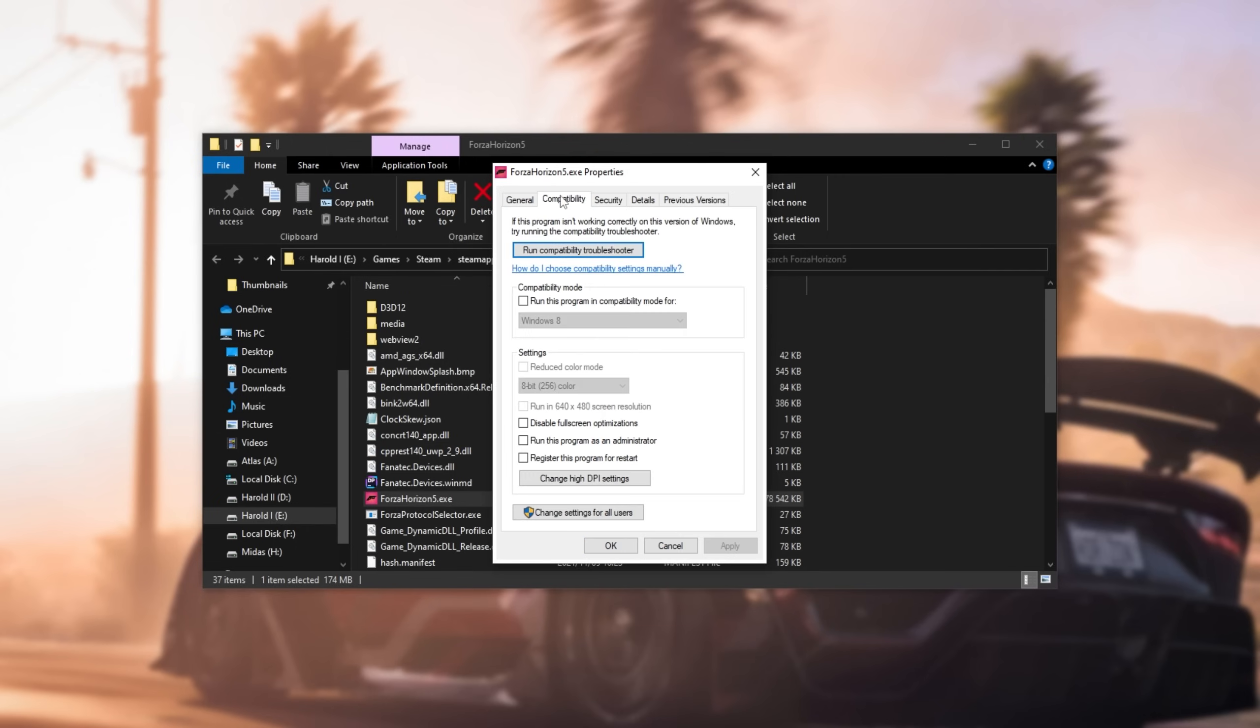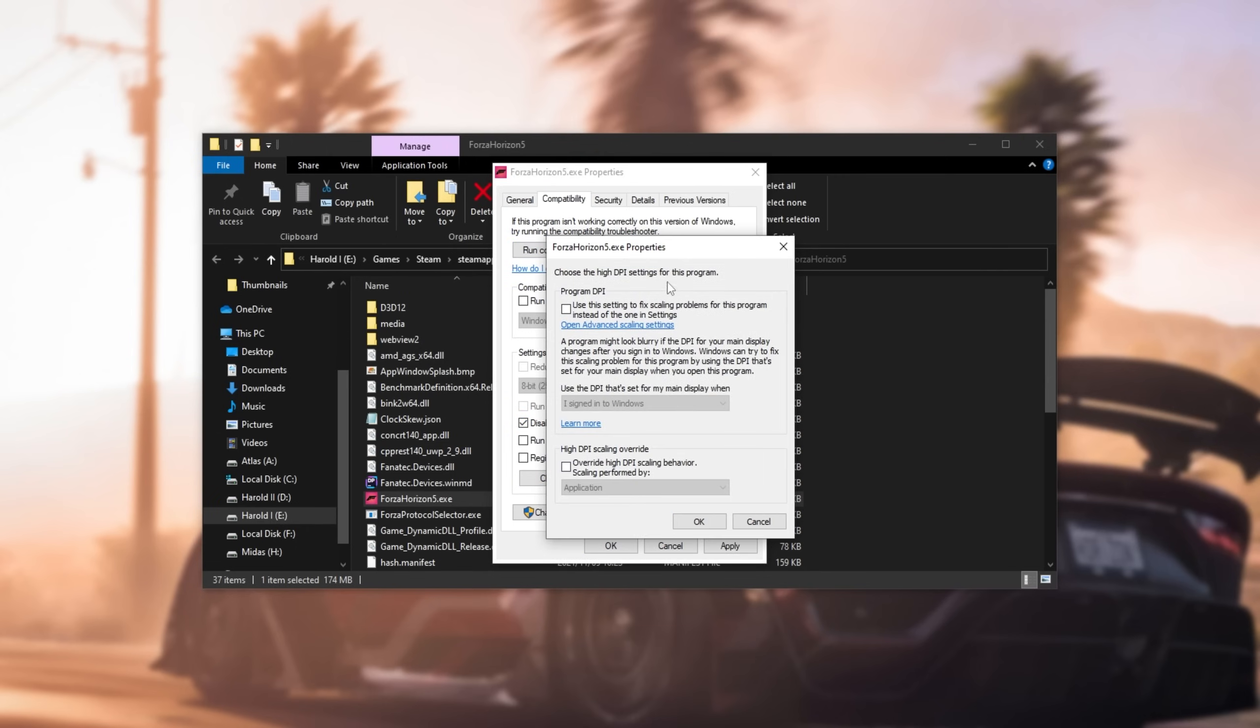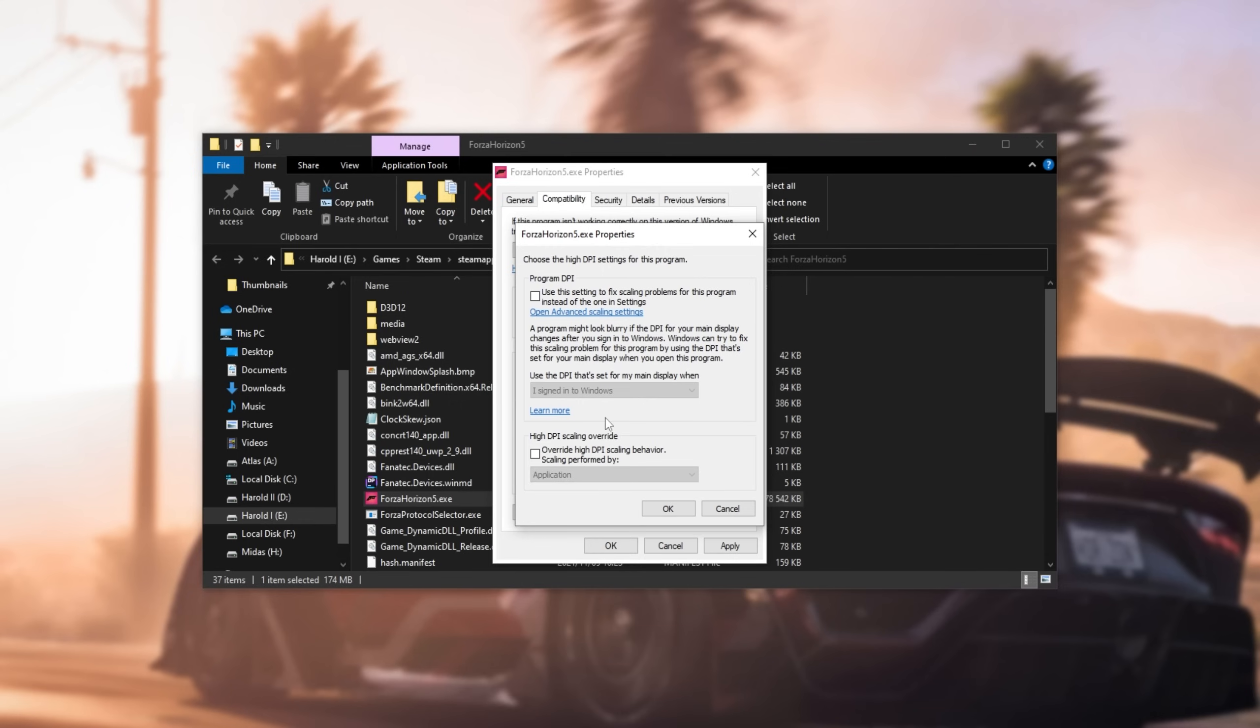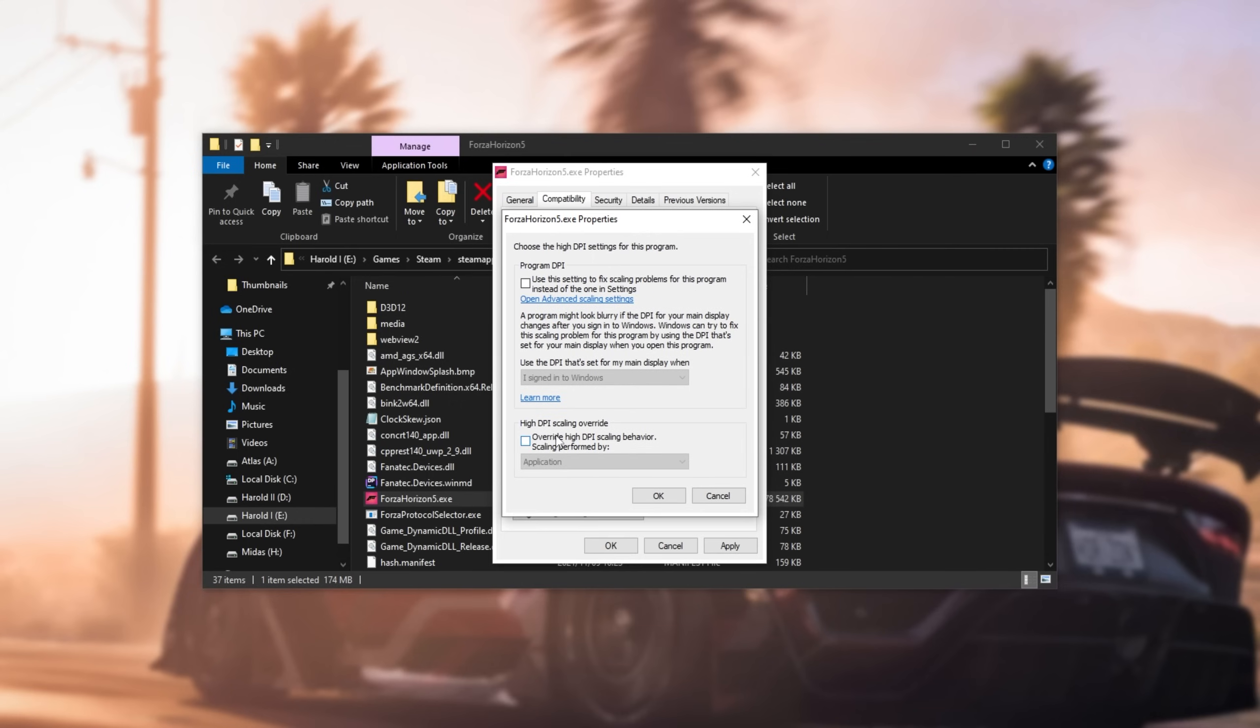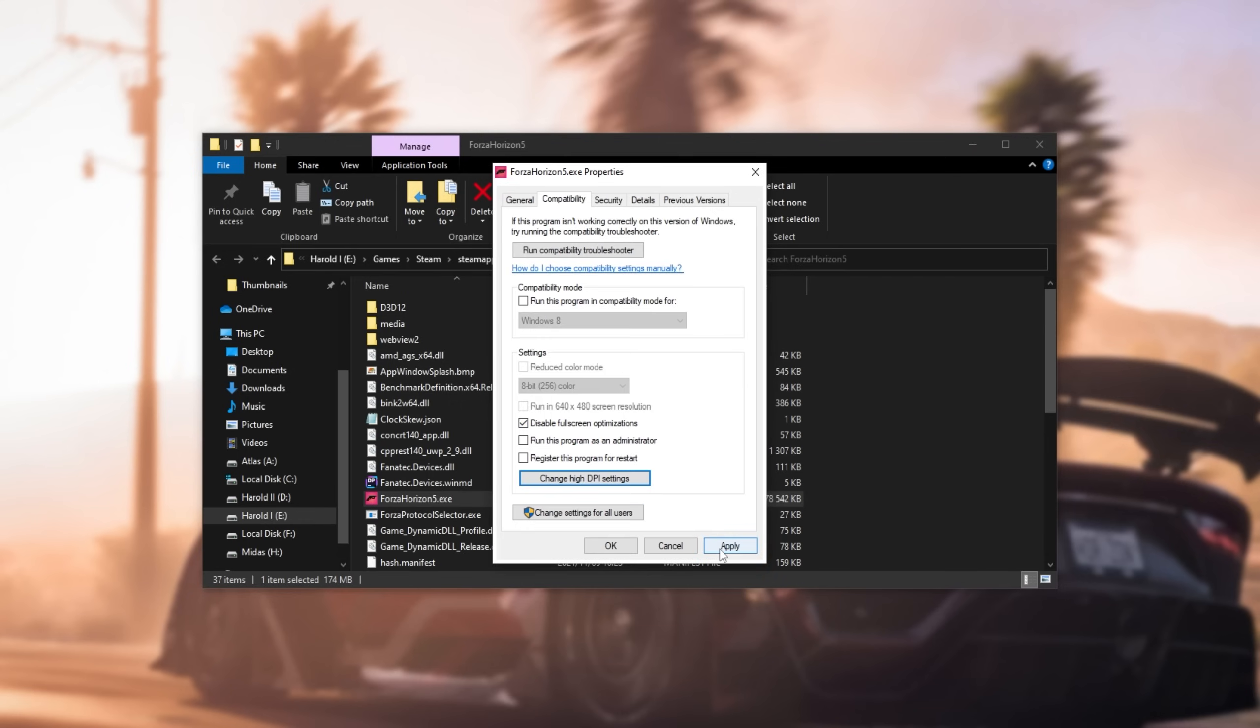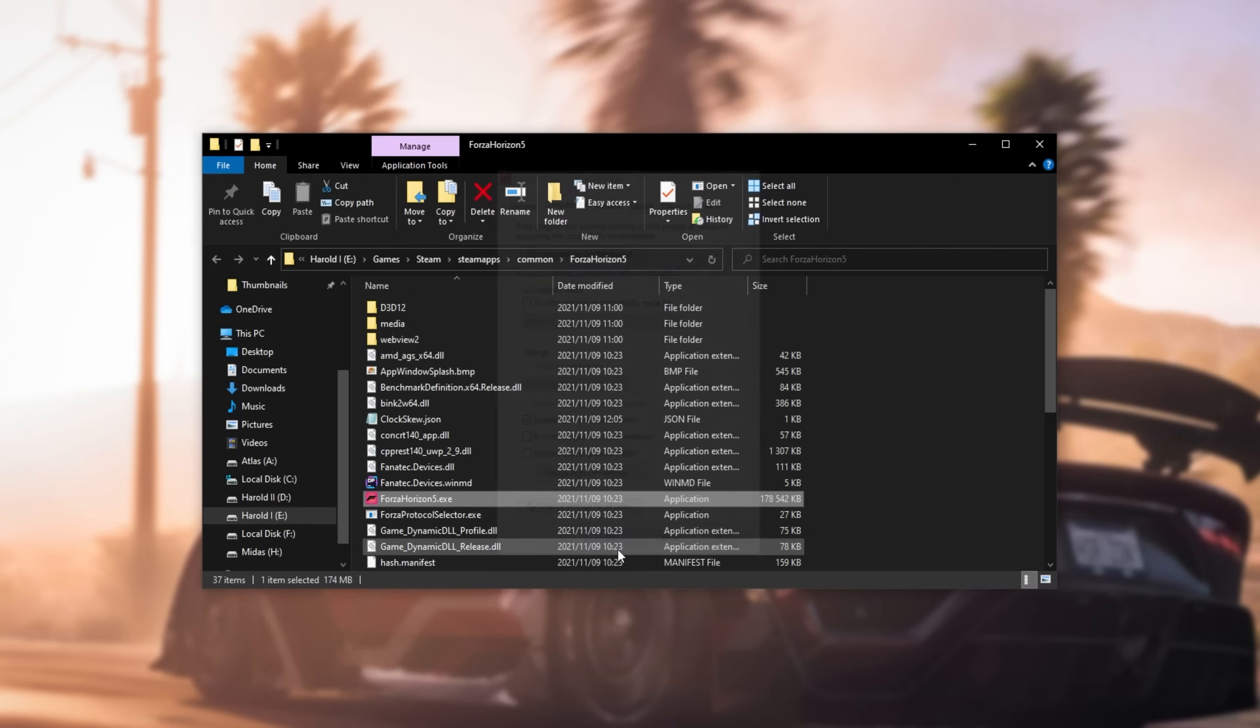Inside of here, we'll head across to compatibility, tick disable full-screen optimizations, then click change high DPI settings. In here, we'll simply turn on this tick box at the bottom, change it to application, hit OK, apply, and OK.